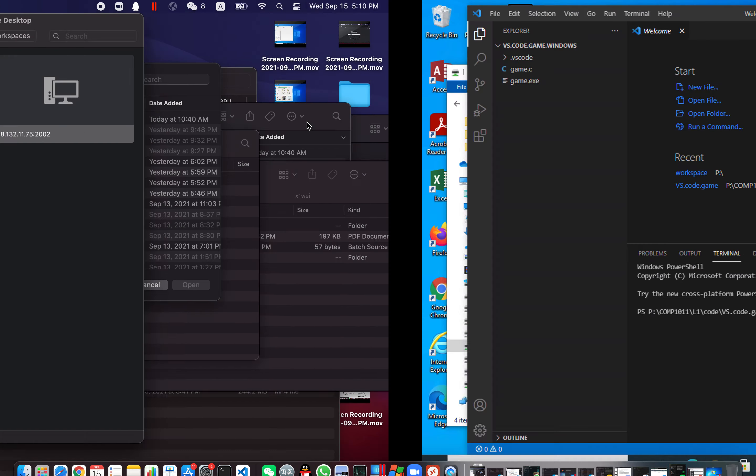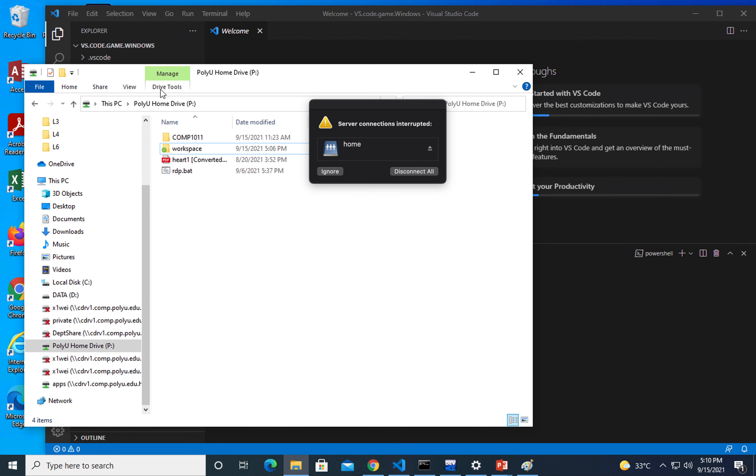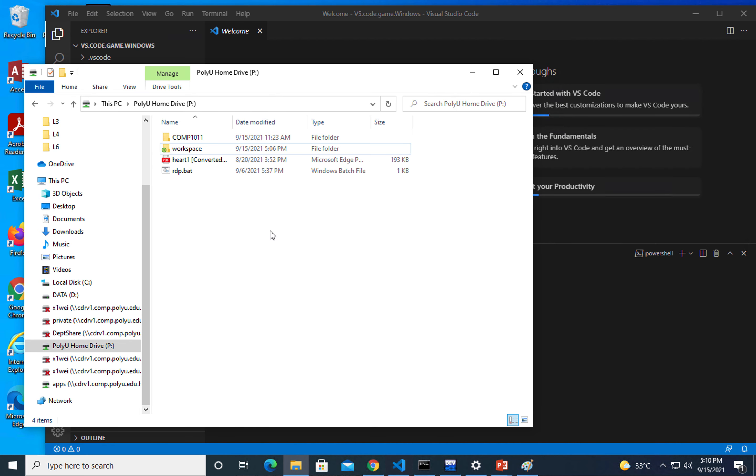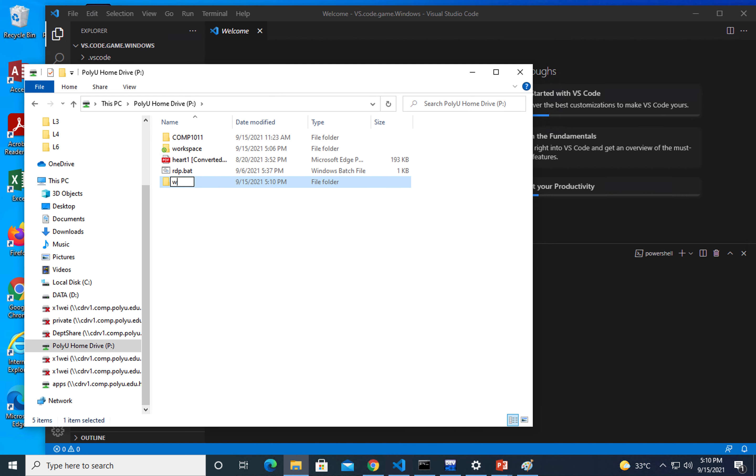Let me show you how to use VS Code to do debugging in Windows. Let's start from scratch. I'm going to make a new folder, workspace 2, because I already have a workspace folder.